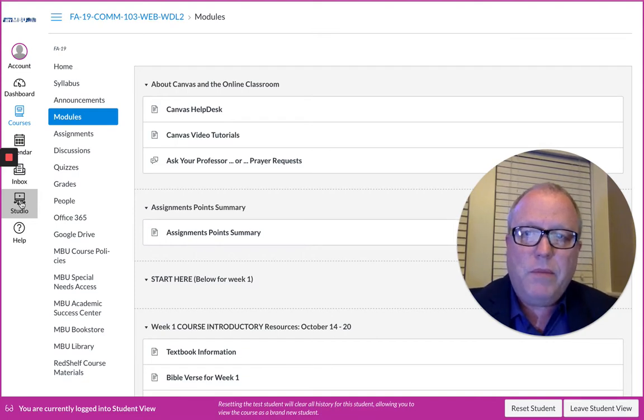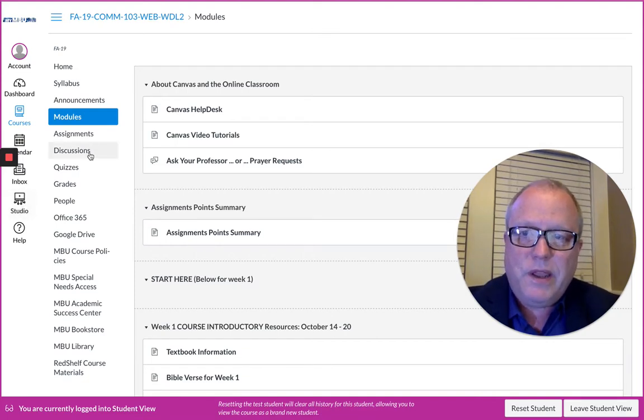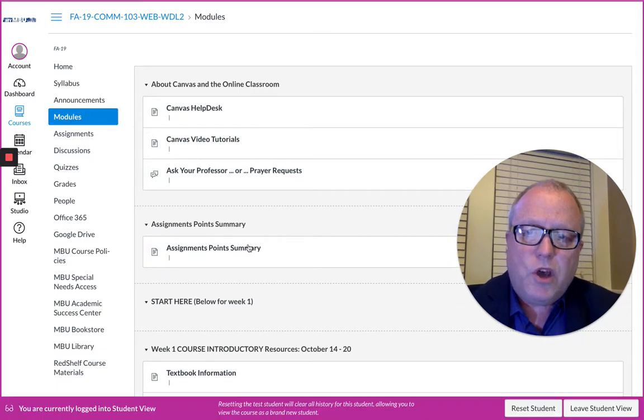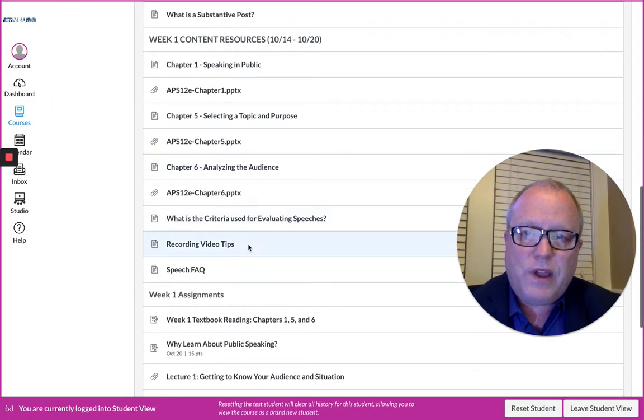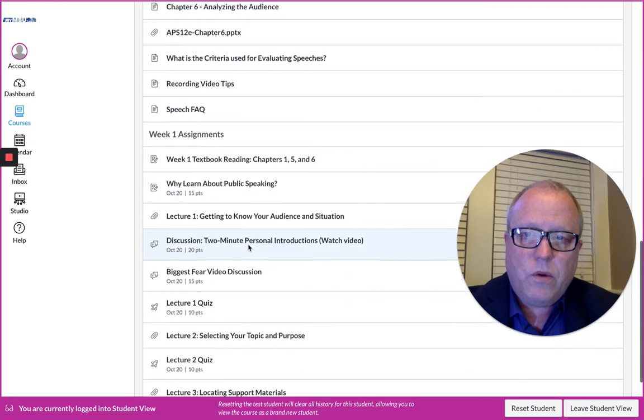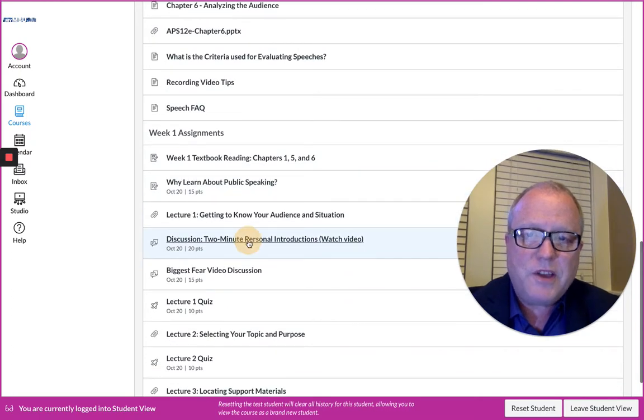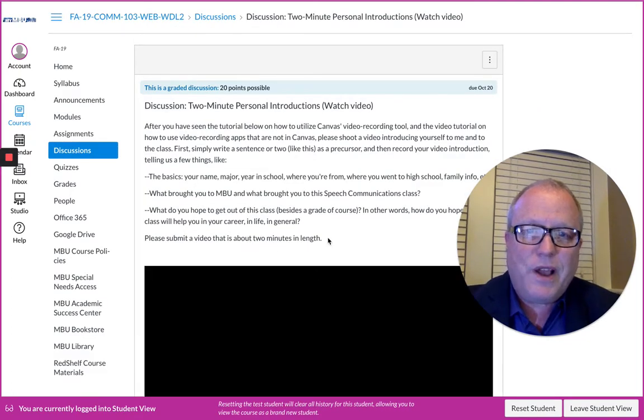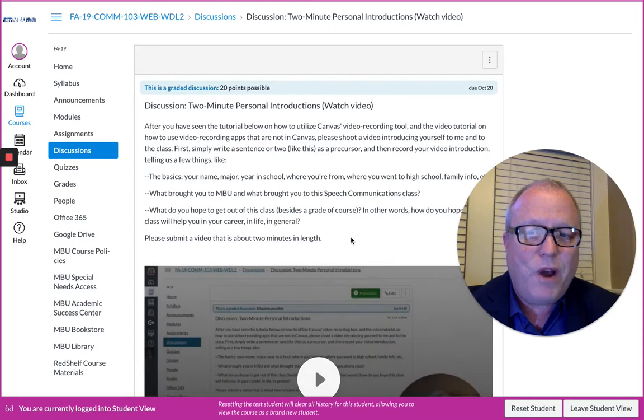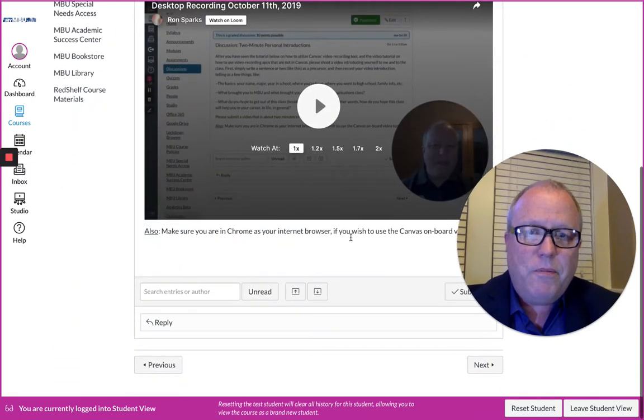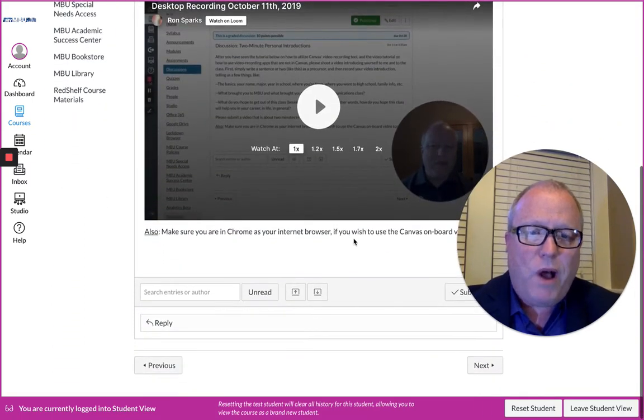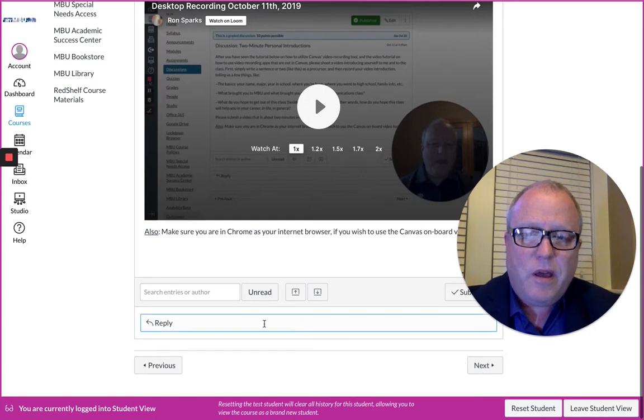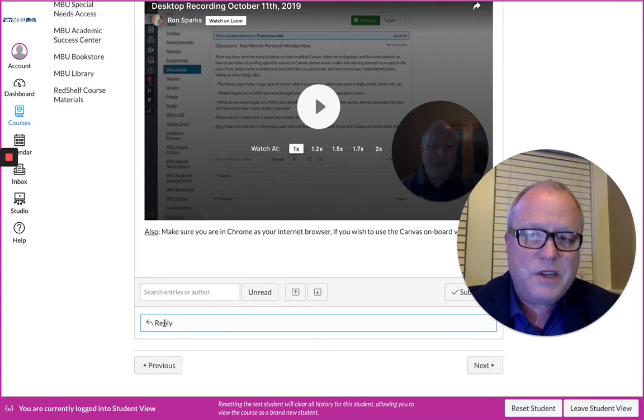Now that we're in the module, let's take a look at the week one discussion. You'll be recording a two-minute personal introduction that will tell you what you need to record. After watching the video, I give you my two-minute introduction and some instructions.